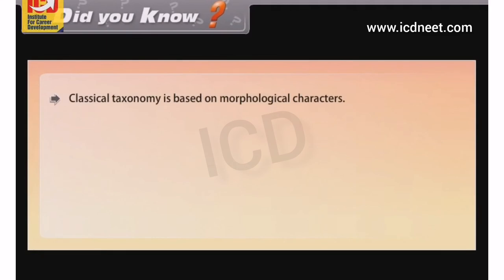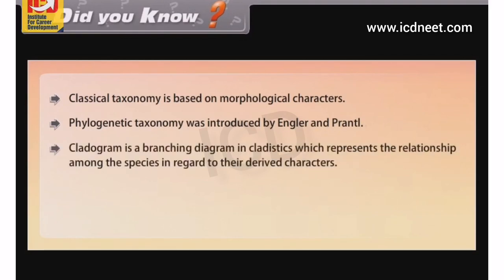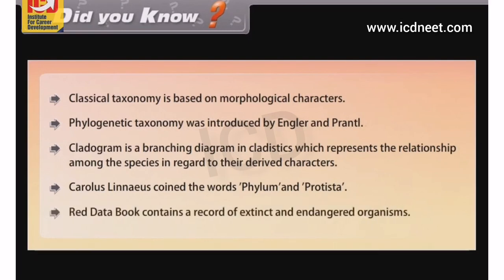Did you know? Classical taxonomy is based on morphological characters. Phylogenetic taxonomy was introduced by Engler and Prantl. A cladogram is a branching diagram in cladistics representing relationships among species with regard to their derived characters. Carolus Linnaeus coined the words Phylum and Protista. The Red Data Book contains a record of extinct and endangered organisms.